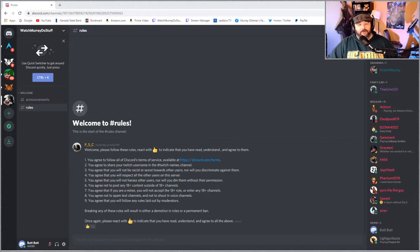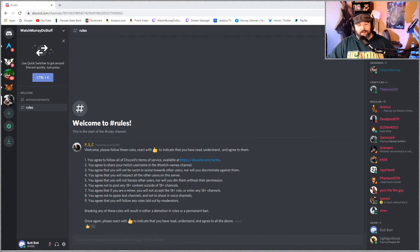Hey everyone, Murray here. Here's my tutorial on how to get around the new and improved Discord server.